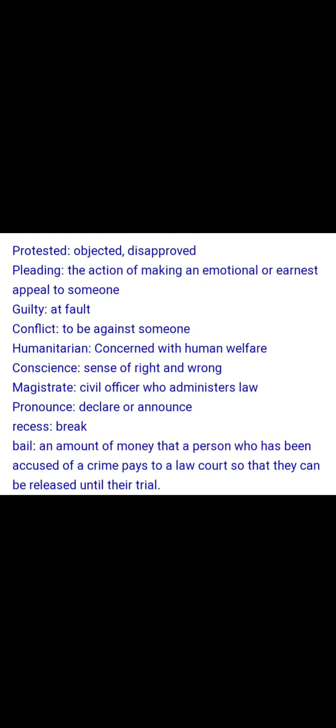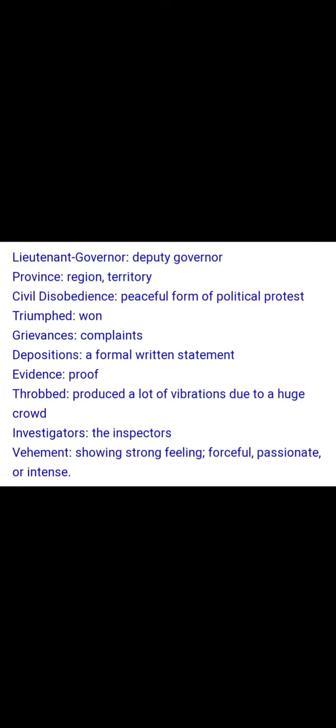Recess means break. Bail actually means an amount of money that a person accused of a crime pays to a court so that they can be released until their trial. Lieutenant Governor means deputy governor. Province means region or territory. Civil disobedience means a peaceful form of political protest. Triumph means victory or win.